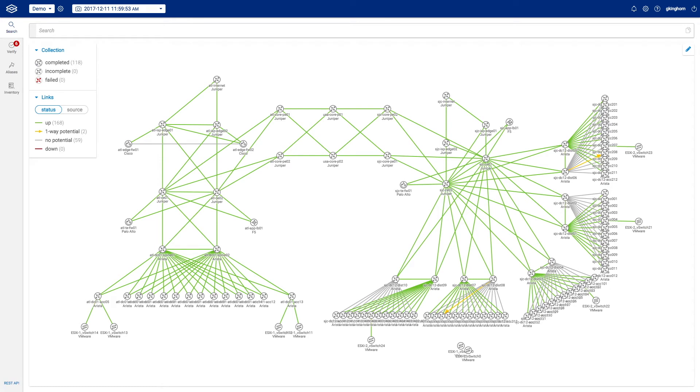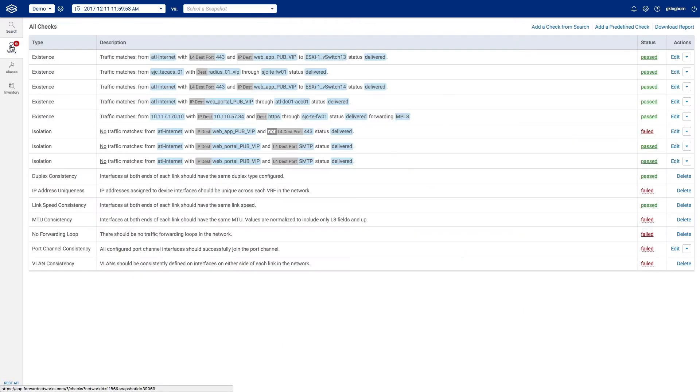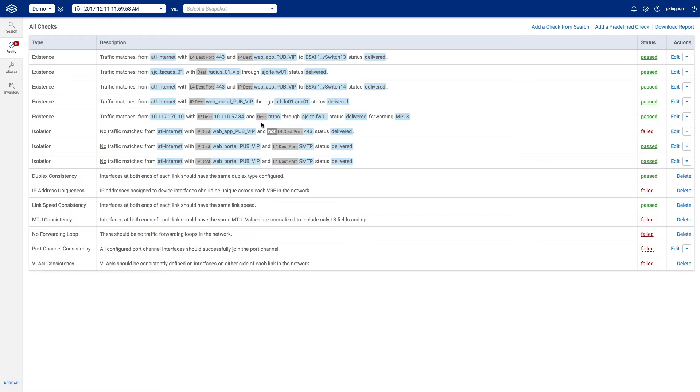Let's start this demo with one of our verify rules to see how we can analyze a complex set of paths in Forward Enterprise. I will select the policy rule that verifies that from our particular source IP to our particular destination IP, there is always at least a path through a firewall onto our MPLS backbone where traffic is delivered.